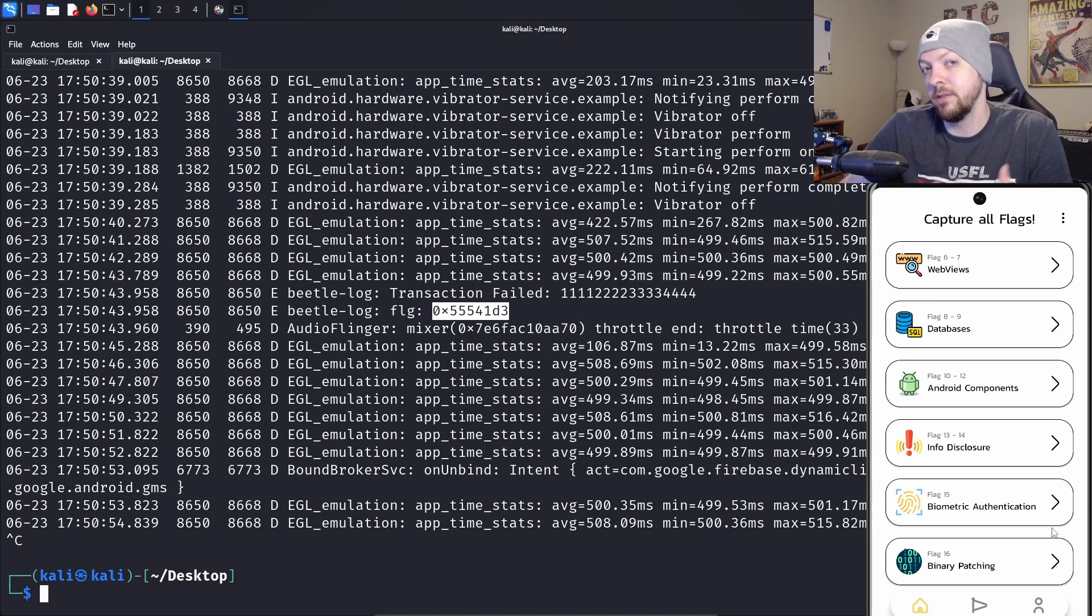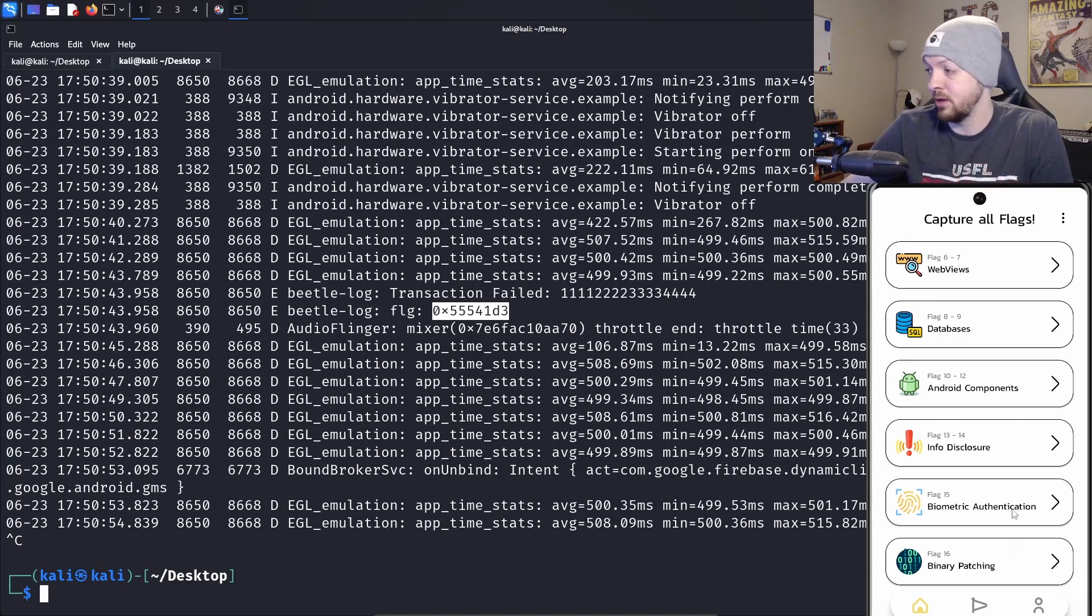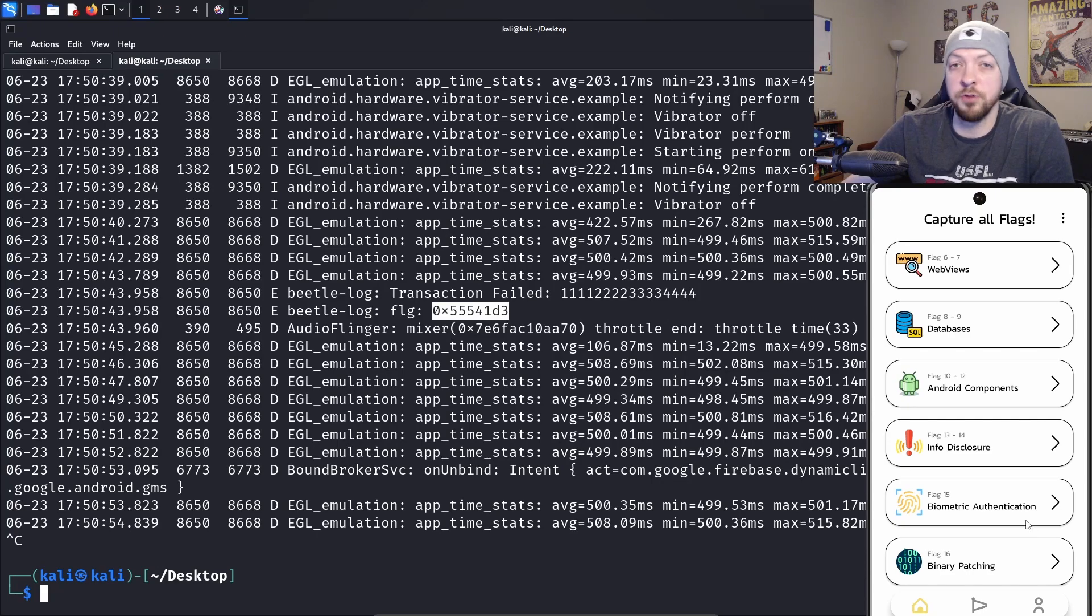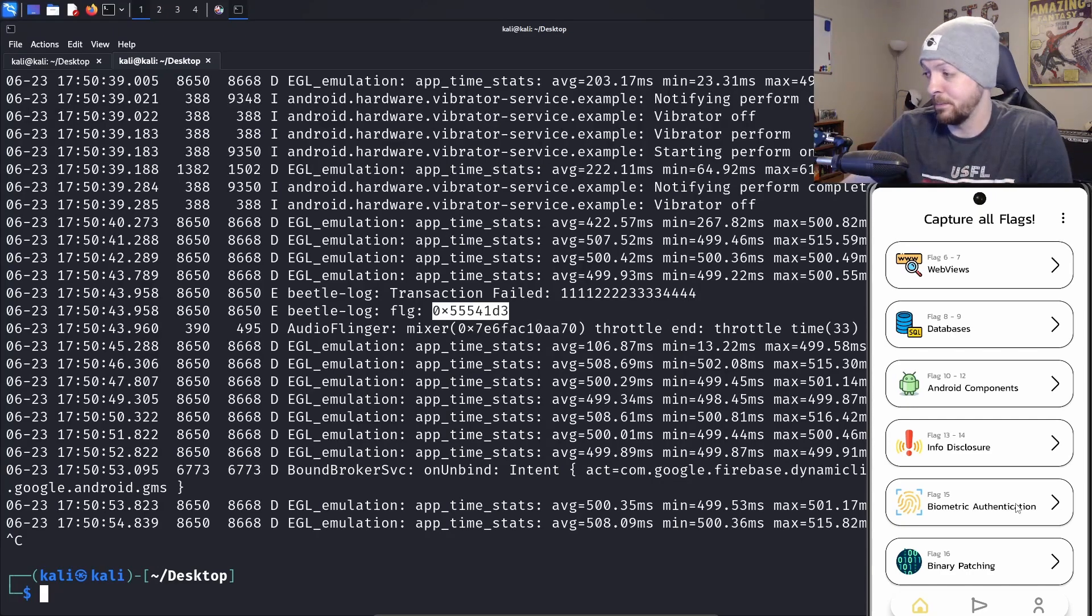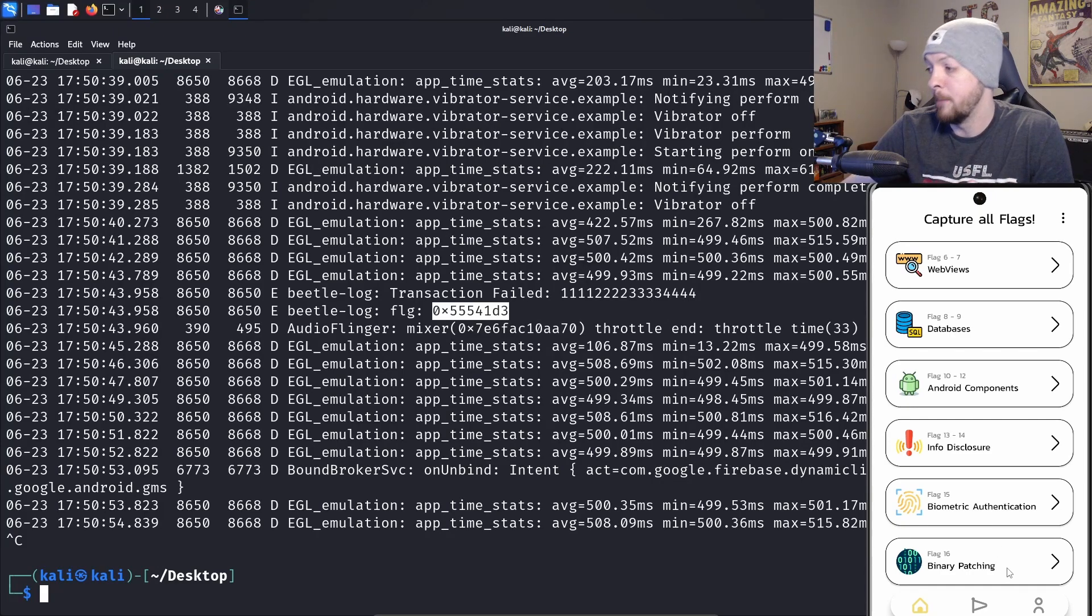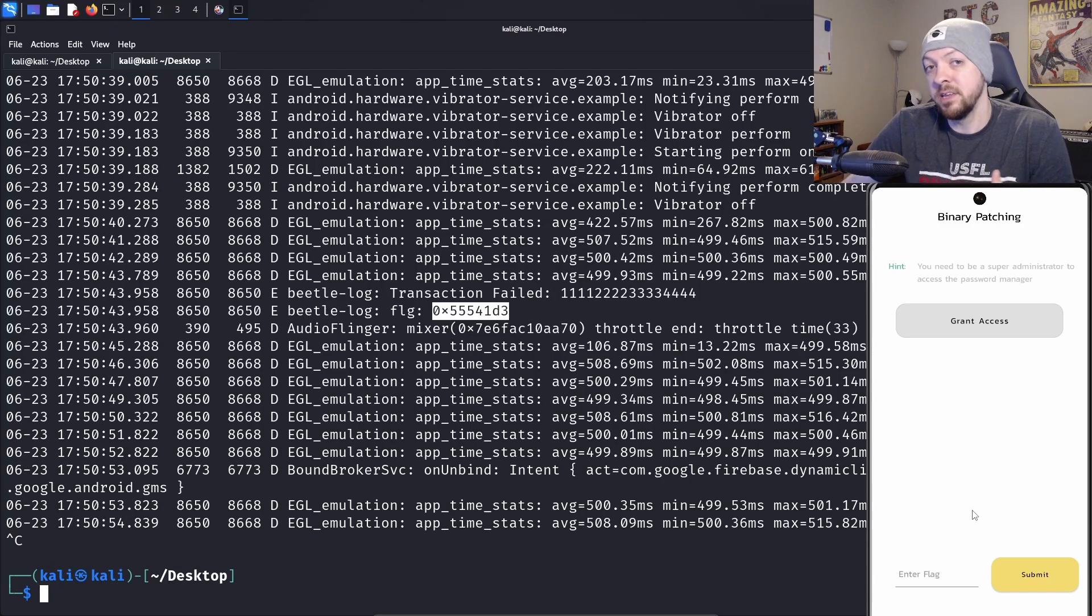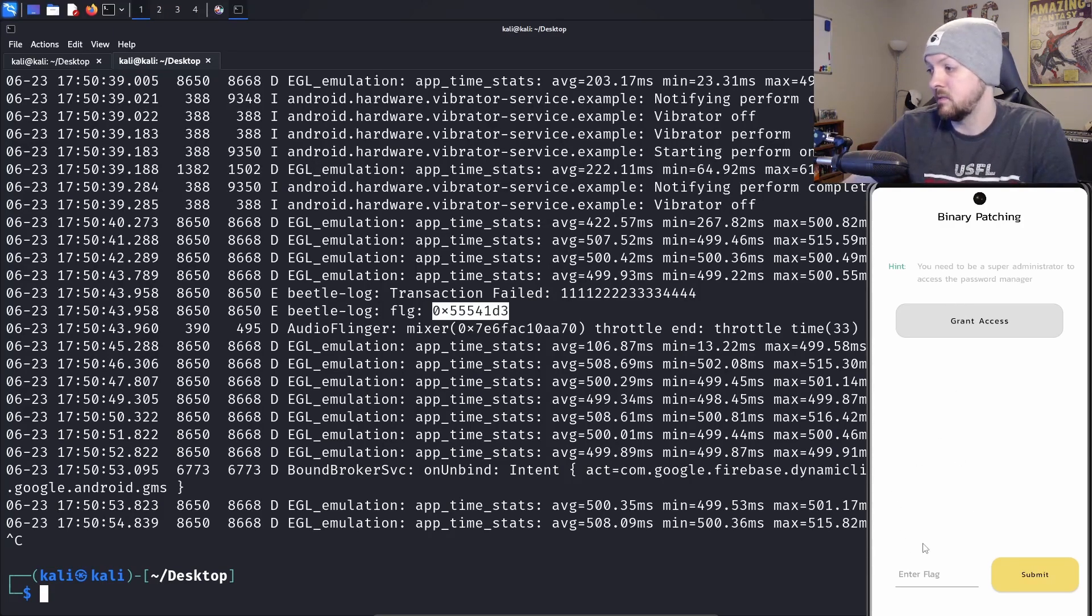There's actually some fairly advanced stuff in here that you can get into later on, like the biometric authentication bypass. I think that's a pretty cool one. Binary patching where you actually have to patch the binary to give yourself some additional access.